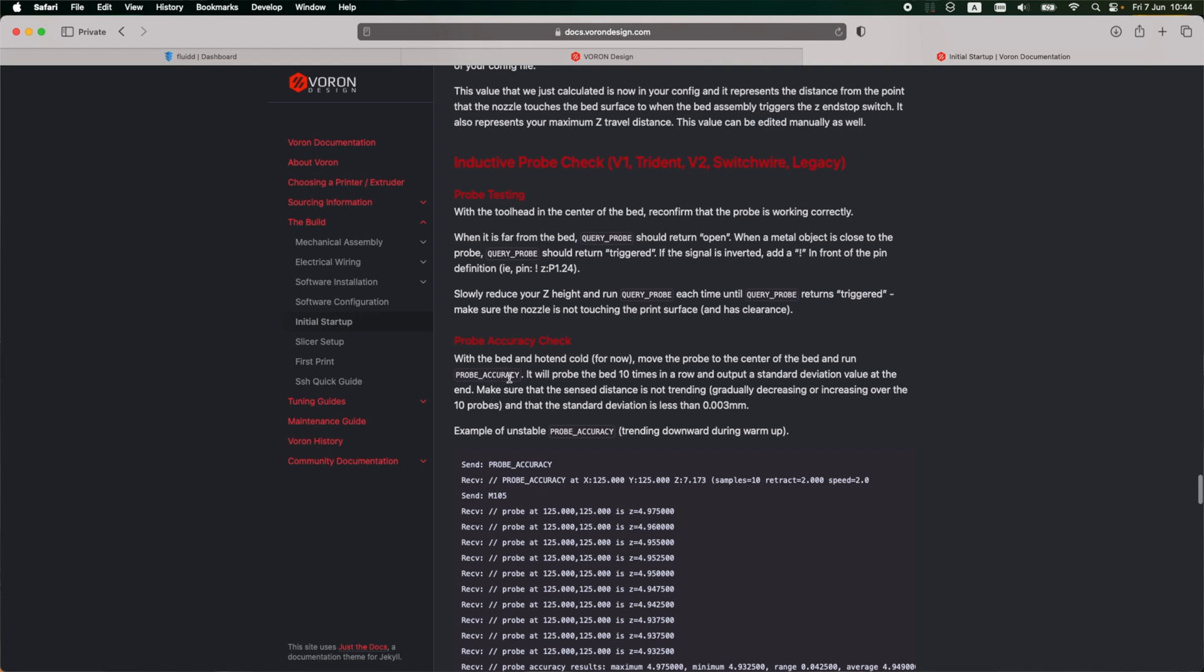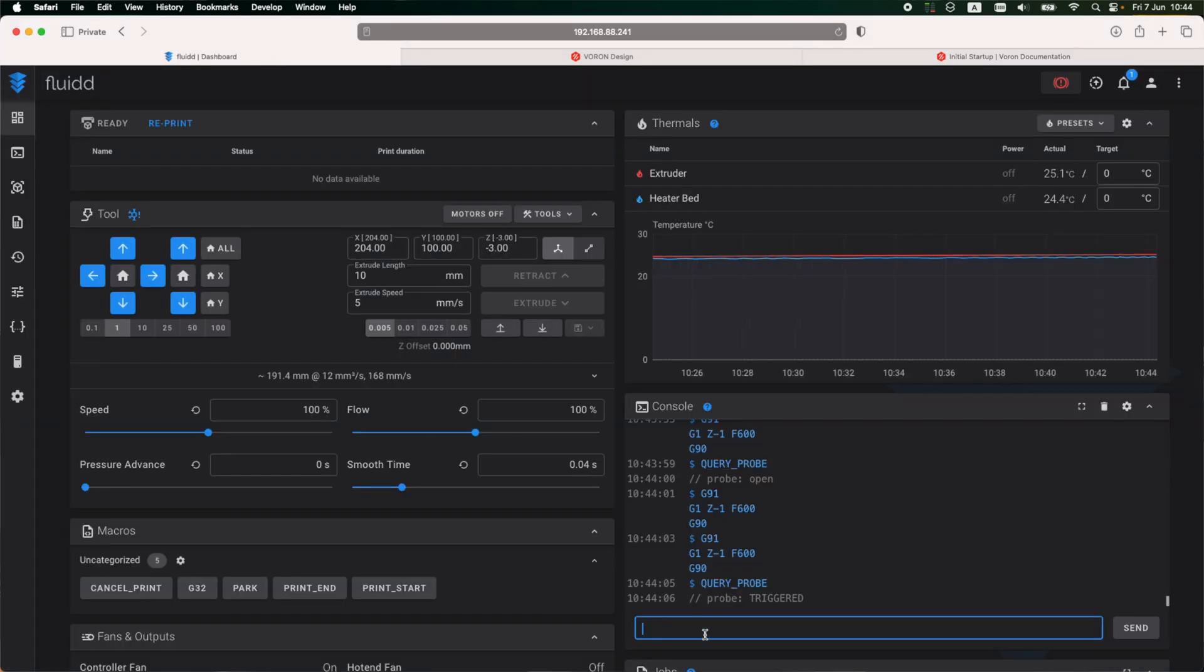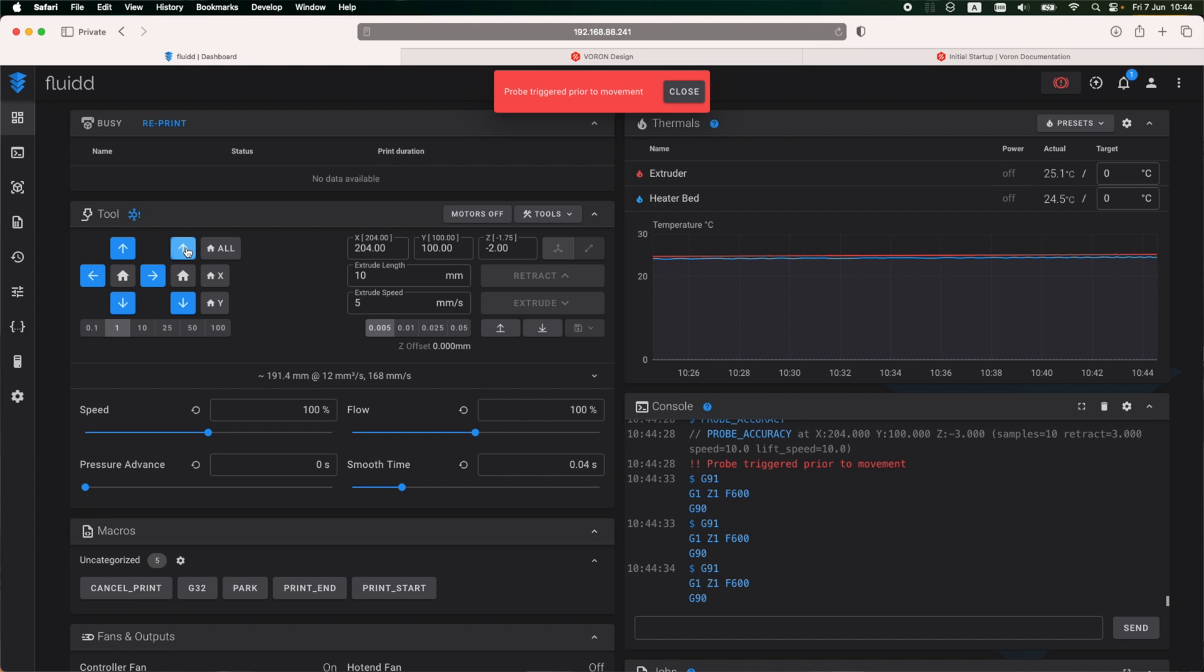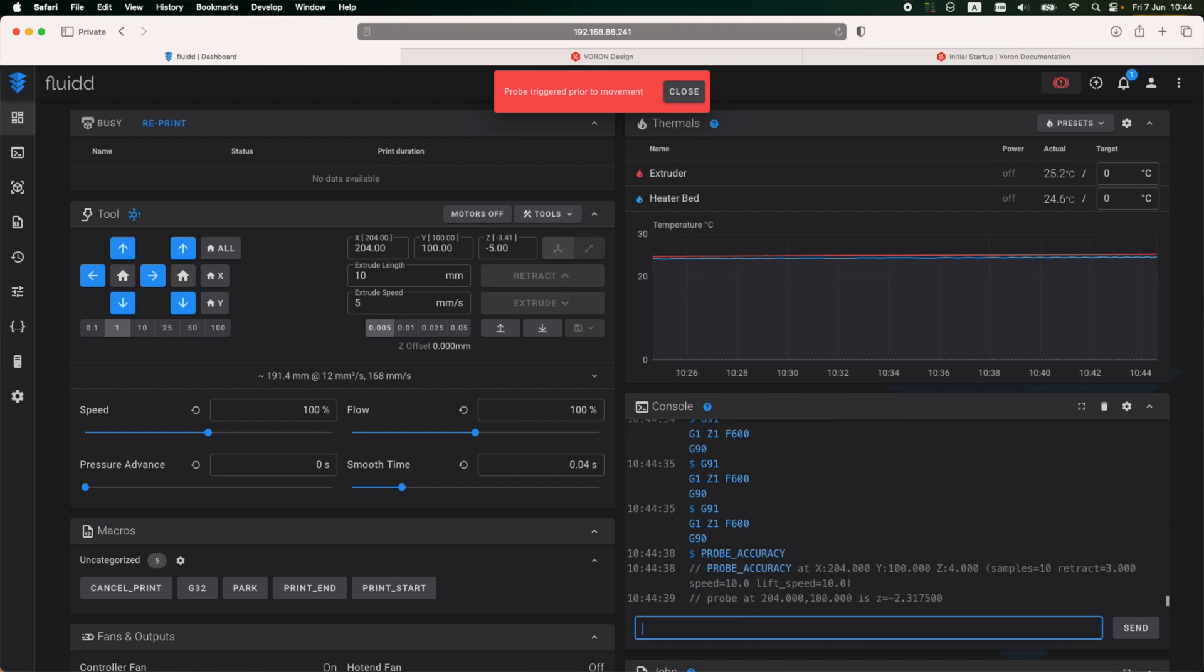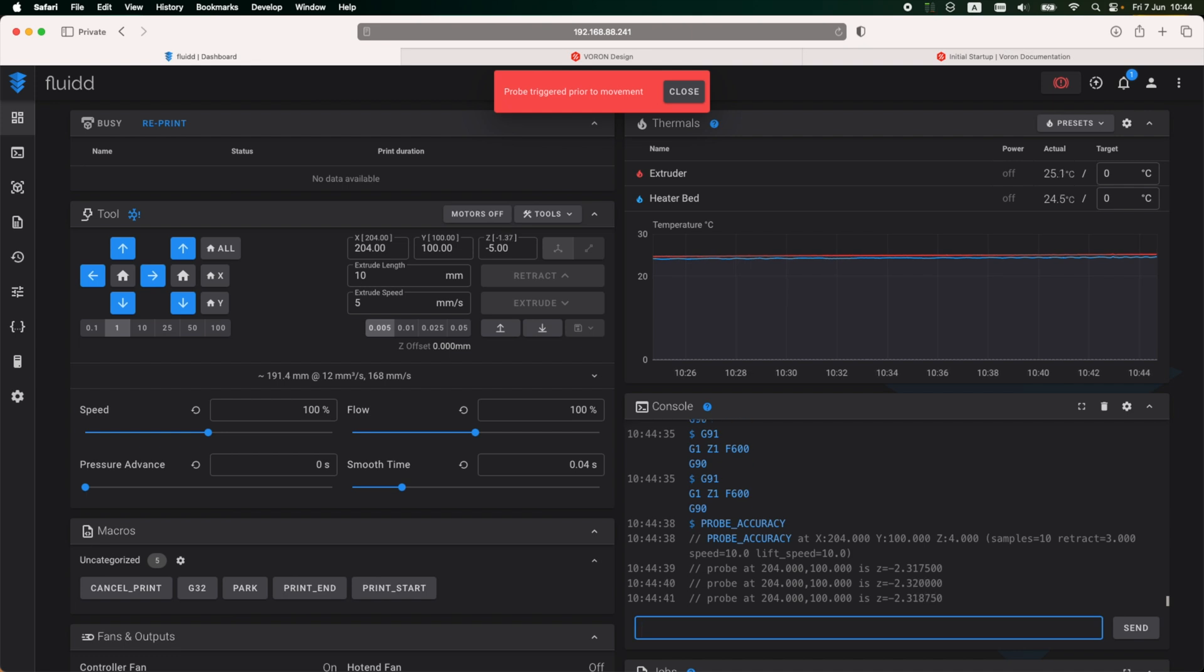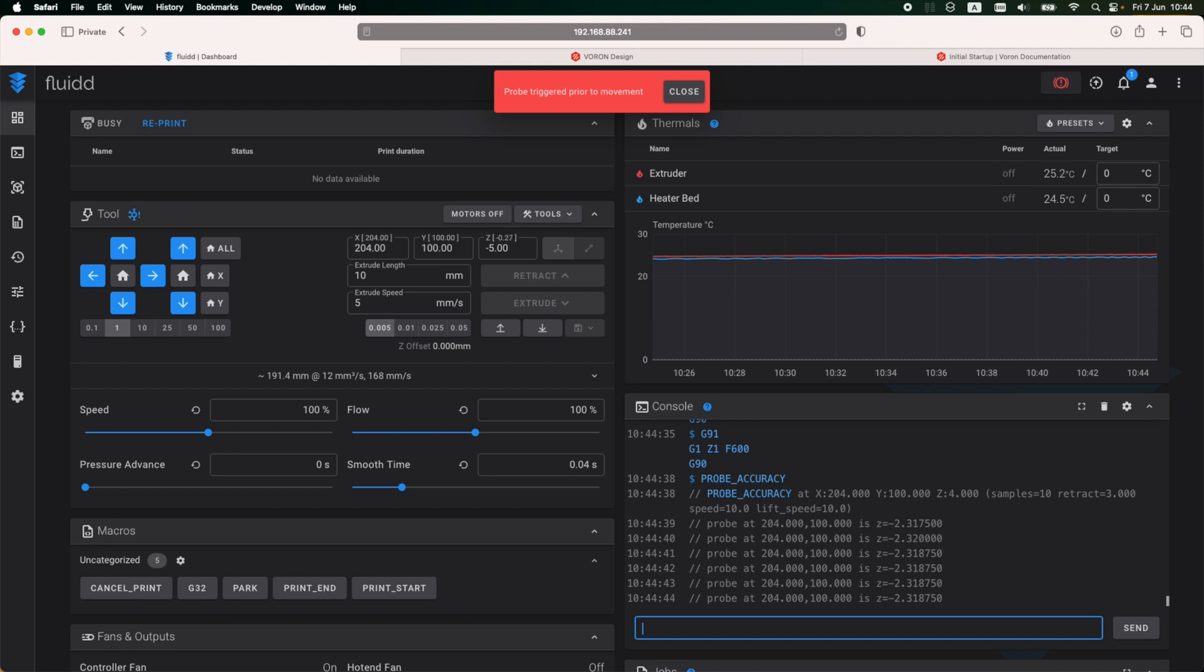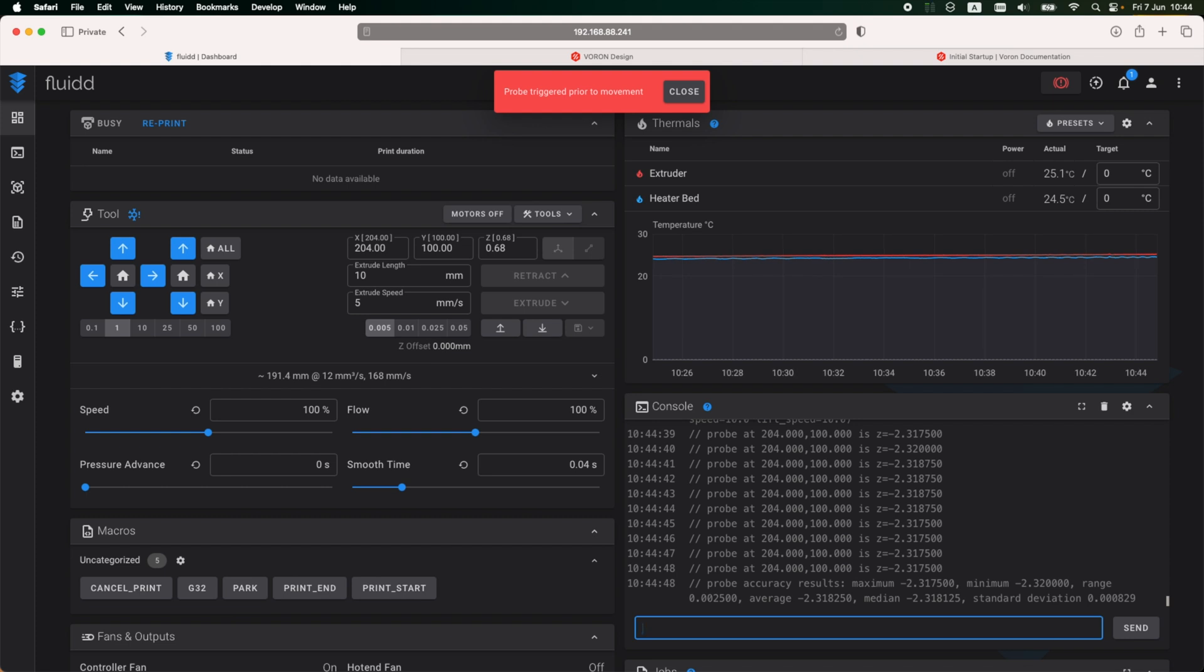On the list is the probe accuracy check. And to do this, I'll need to copy and paste the probe accuracy command in the terminal. First, this command I have encountered this error, and to fix it I have to home the printer. The test has passed if the deviation is lower than 0.03 millimeters, and in my case it was, so I considered this past.